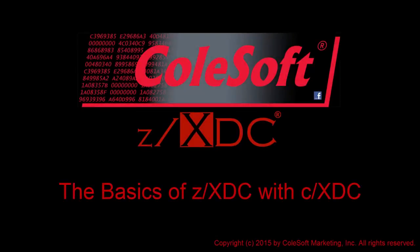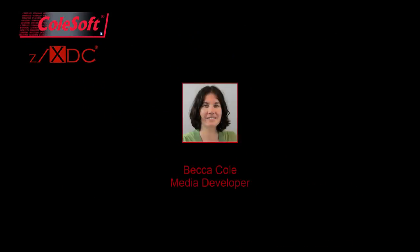The Basics of ZXDC with CXDC. Hi, I'm Becca Kohl, Media Developer at Kohlsoft Marketing.